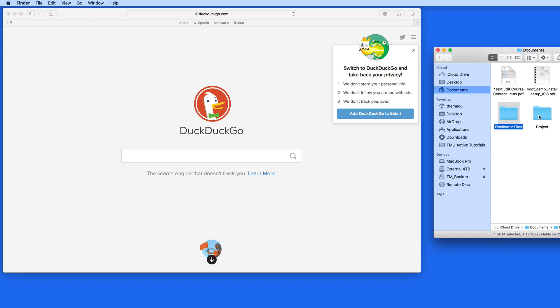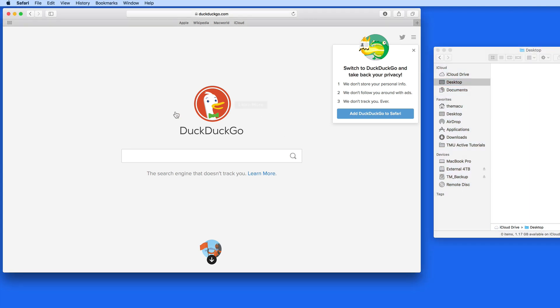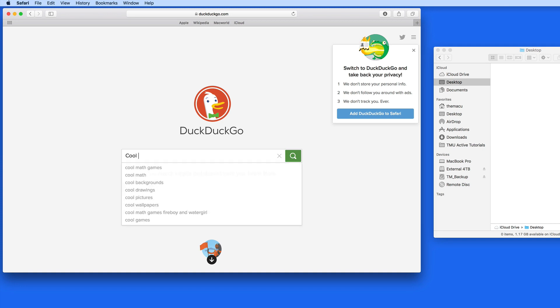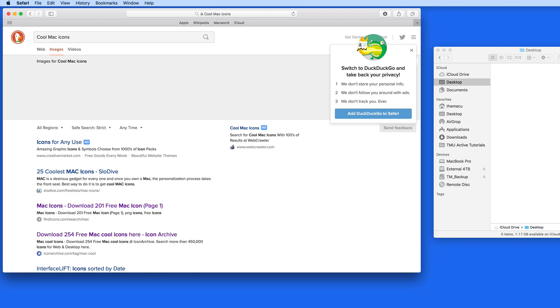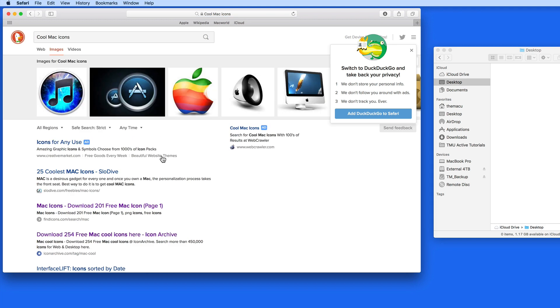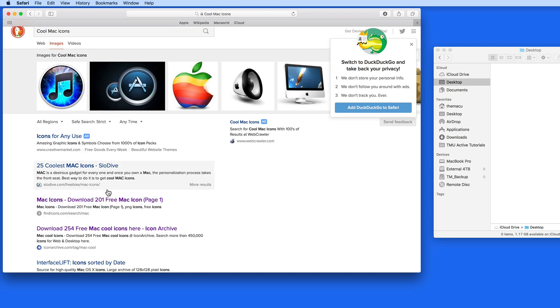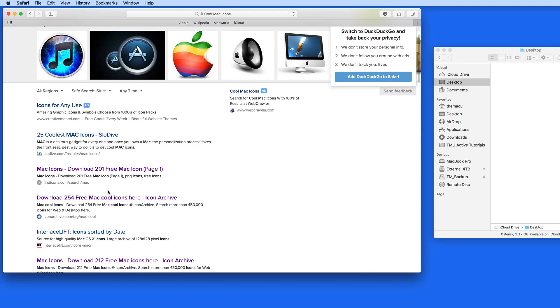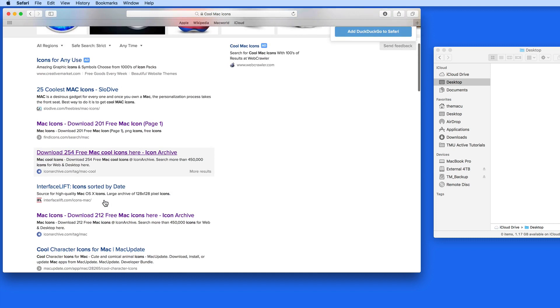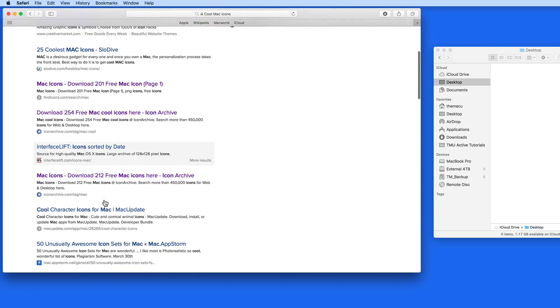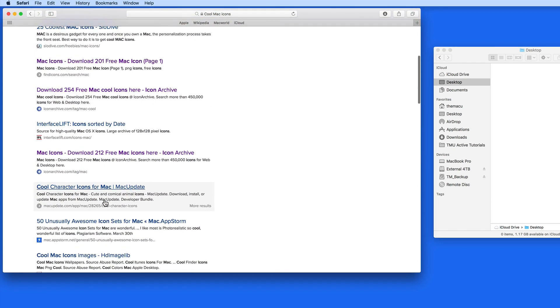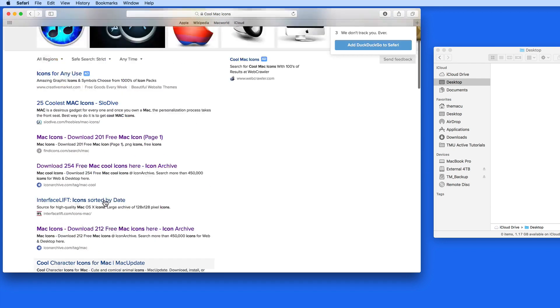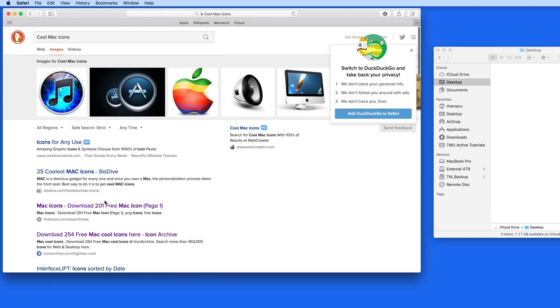First we need to find new icons. This can be done with a simple web search of the term Mac Icons or Cool Mac Icons, or whatever combination you can think of. There are several sites that offer both free and paid icons, like Icon Archive and Interface Lift. I'll add a couple links to these sites below the video.